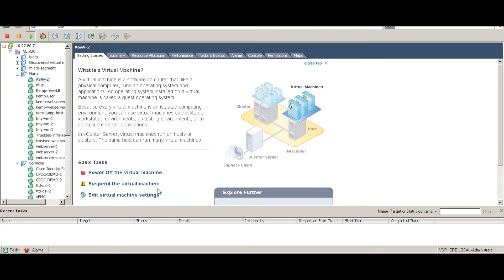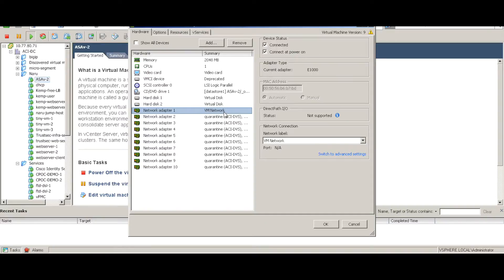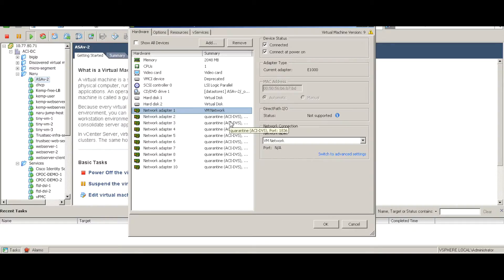Let's have a look at the VM itself. This is the ASAV VM. Going to virtual machine settings, the first network adapter is the management network adapter configured for VM network, and all of the other network adapters are configured for quarantine. When we configure and stitch the ASAV as a service graph between the two EPGs, these configurations will be automatically pushed from the APIC into the ASAV.